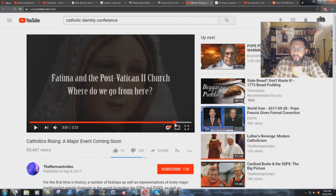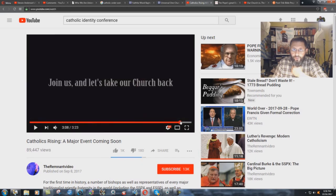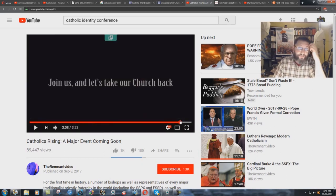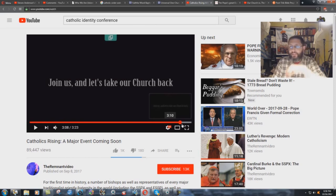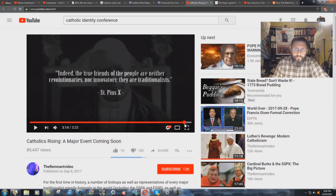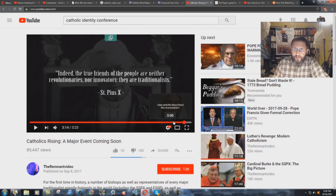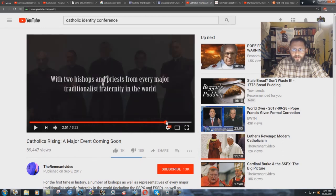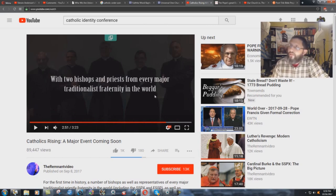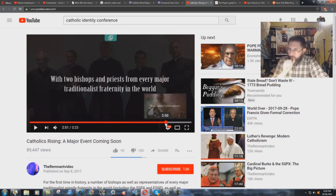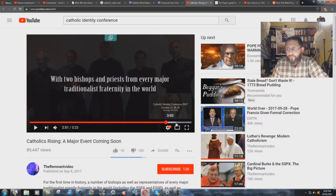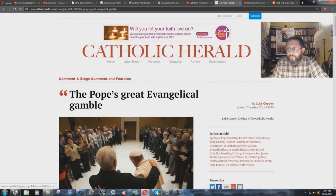And, it's going to be a meeting of, check this out, post-Vatican II church. They're saying about that. And, they say, join us and let's take our church back. It's what the Bible prophesies, brethren. St. Pius X. Indeed, the true friends of the people are neither revolutionaries nor innovators. They are traditionalists. So, traditional Catholics are saying, let's have this big conference thing. And, let's see if this is the thing where they say it. Two bishops and priests from every major traditionalist fraternity. Fraternity. Where have I heard that word before? I don't remember. It'll come back. Colleges and universities. Excuse me. And, Freemasonry. Excuse me. I have to get my throat checked out. But, another very telling thing here.